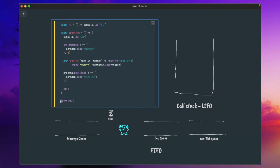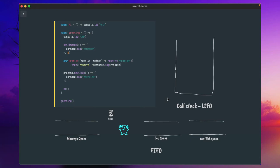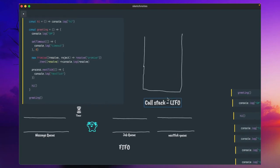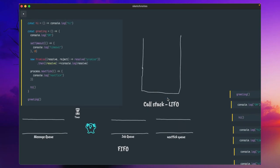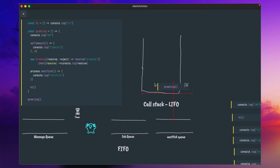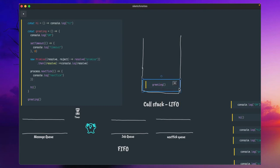Whenever this JavaScript runtime encounters code for the first time, it starts executing from a particular line or executing a greeting function. This call stack is a LIFO-based queue — LIFO stands for Last In, First Out. Whenever it encounters the greeting function, it will put it into this LIFO call stack. Because this is the first entry, it is not going to move away from this call stack.